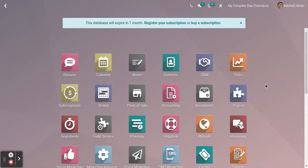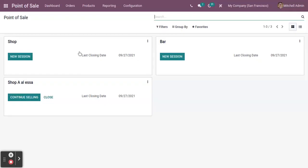In today's video we are going to see how we can do a sale through the Point of Sale module. Click on the Point of Sale module. On the first screen you can see the available sessions — according to your configuration, how many POS sessions you have created in the system. Those you can see in the dashboard.